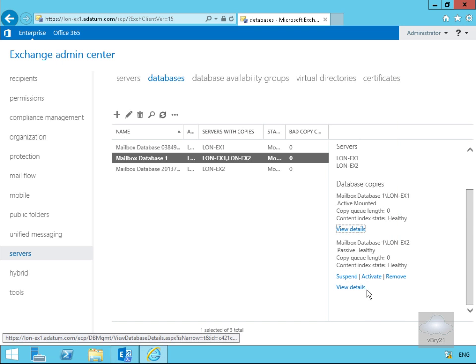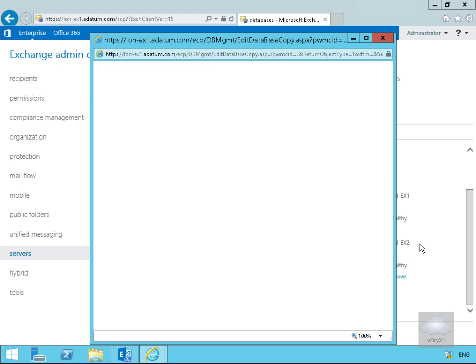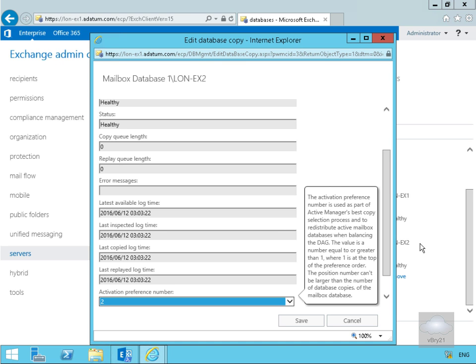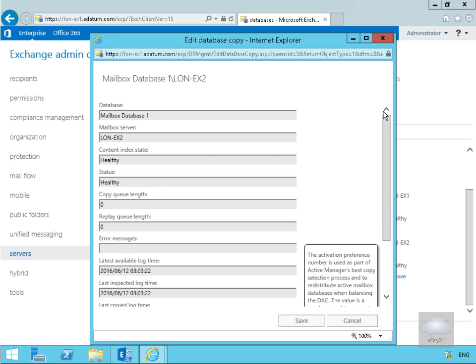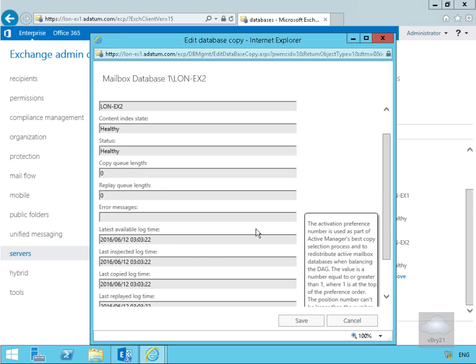Let's click Cancel at this point and look at the view details on LON-AX2. If we scroll this up, it's currently not mounted but it is currently healthy. Then what we've got down here is we can see when the logs have been replayed, when they've been inspected, when they've been copied, so we can see exactly when copying is occurring between the active and passive database.